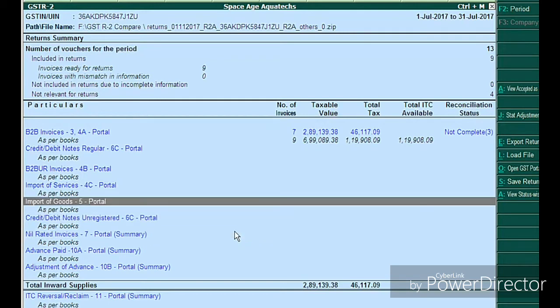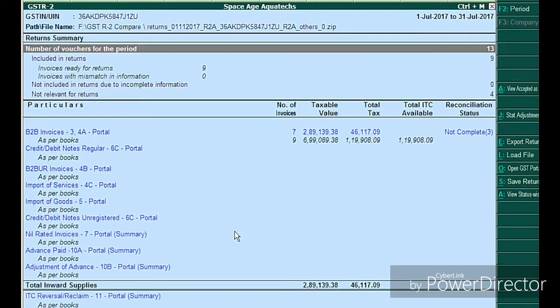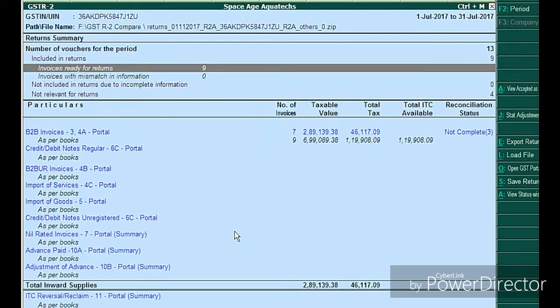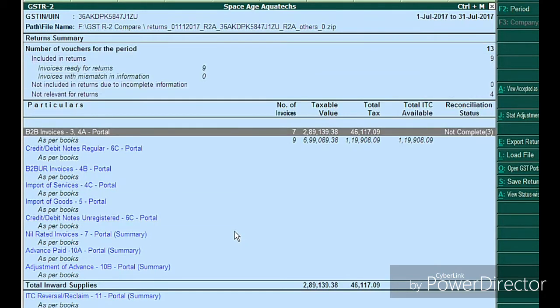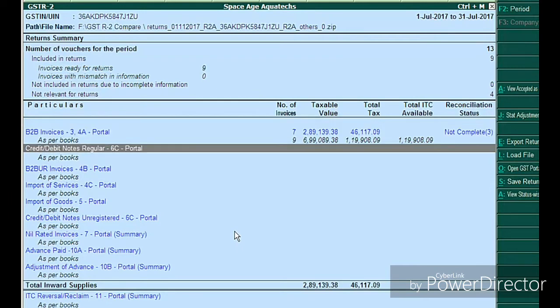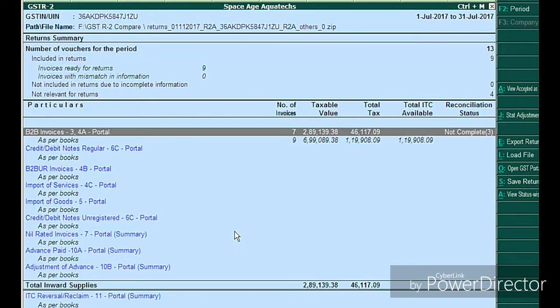Let's complete the reconciliation — simply press Enter on the same vouchers. You can observe there is a mismatch between my company books and my portal details.